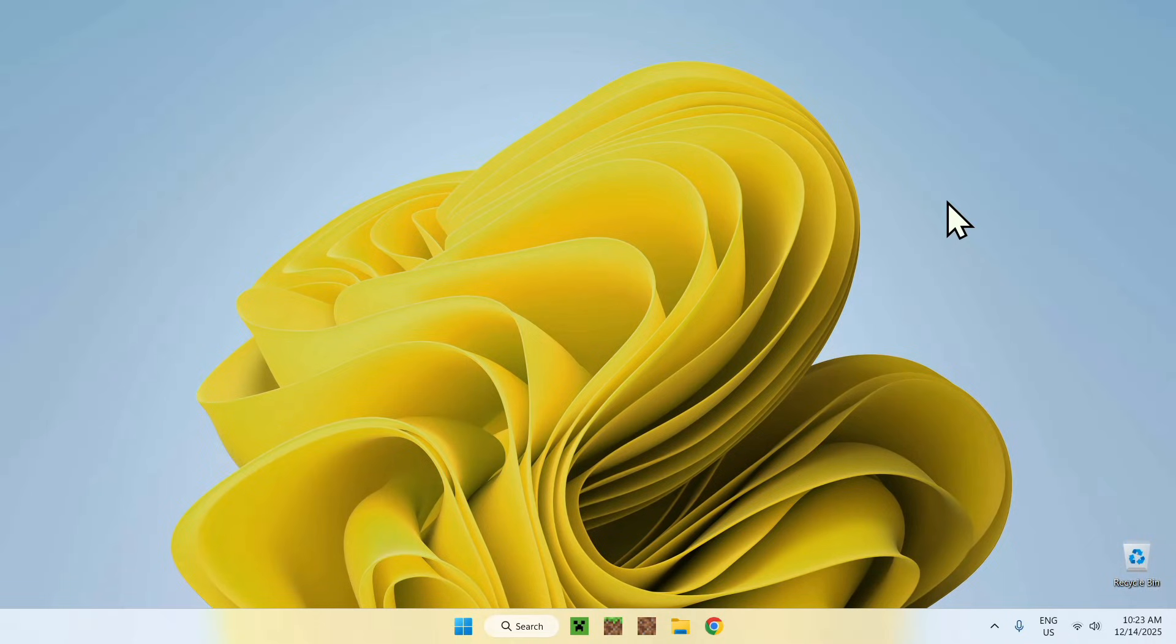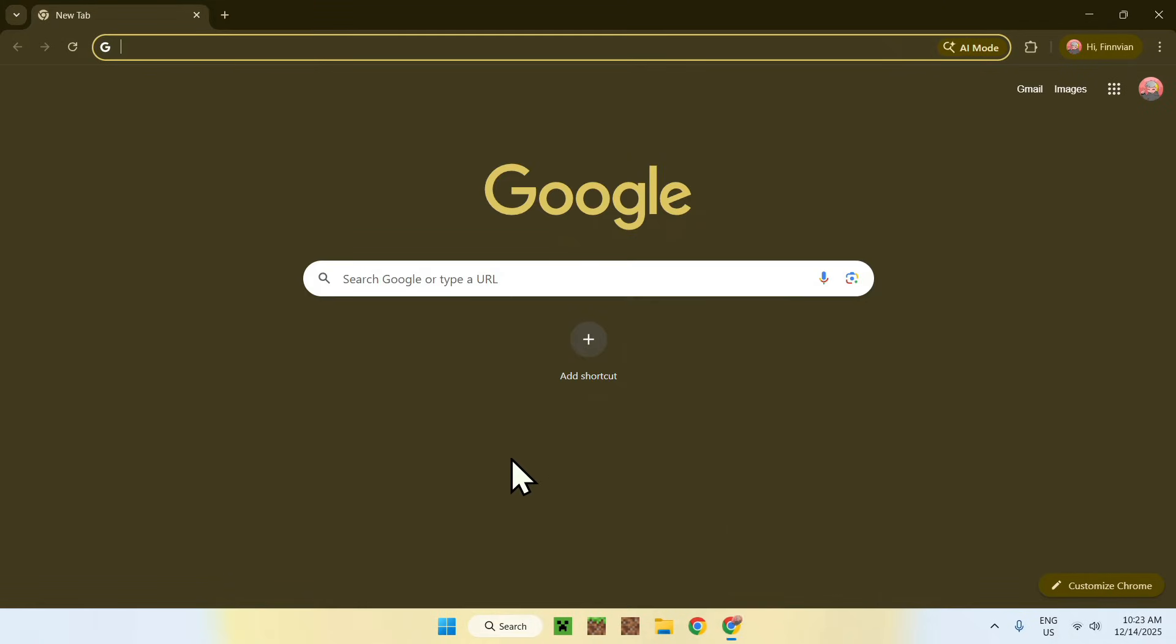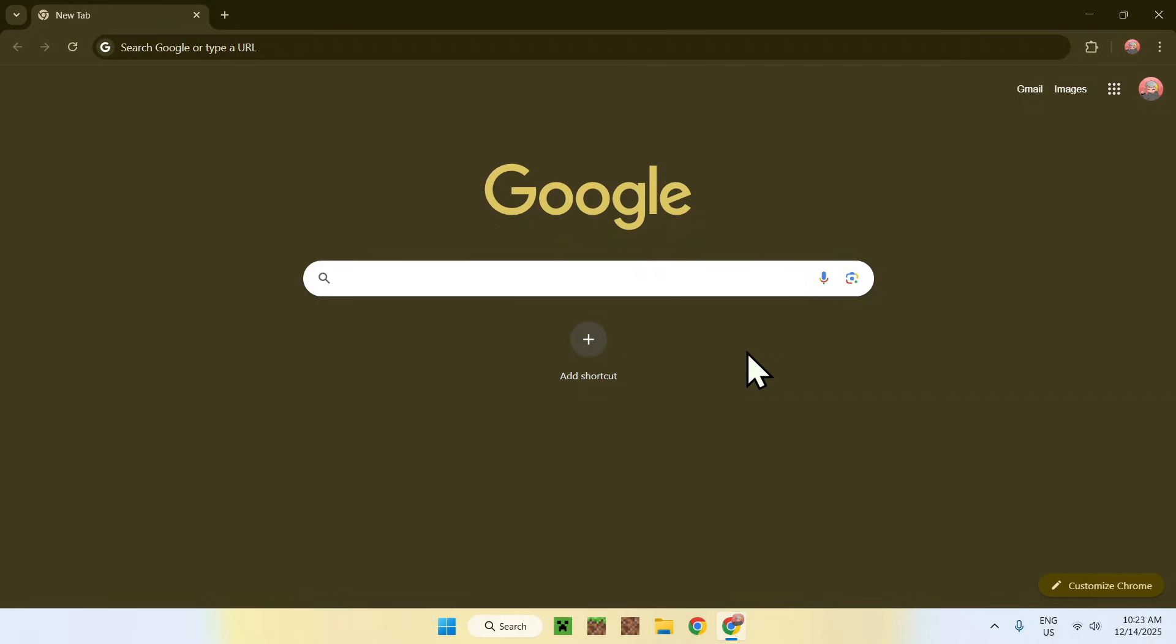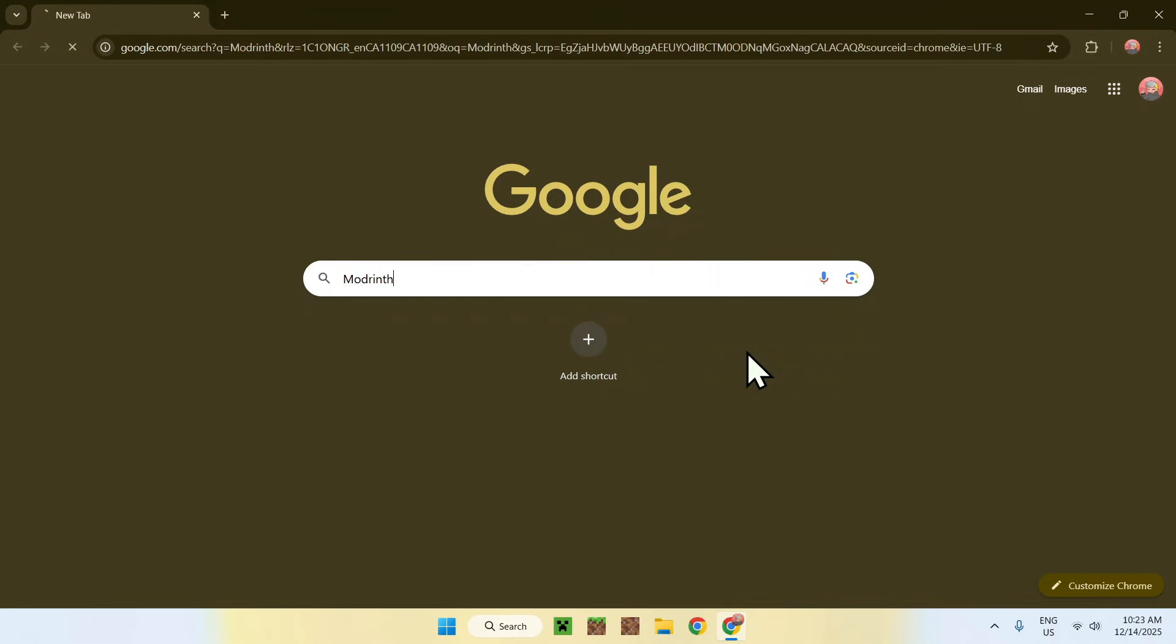In this video I'm going to show you how to download and install WorldEdit for Minecraft Java version 1.21.11. To get started, go to your web browser - I'll have links in the description if you need them. Go to your search bar and search for Modrinth like this.